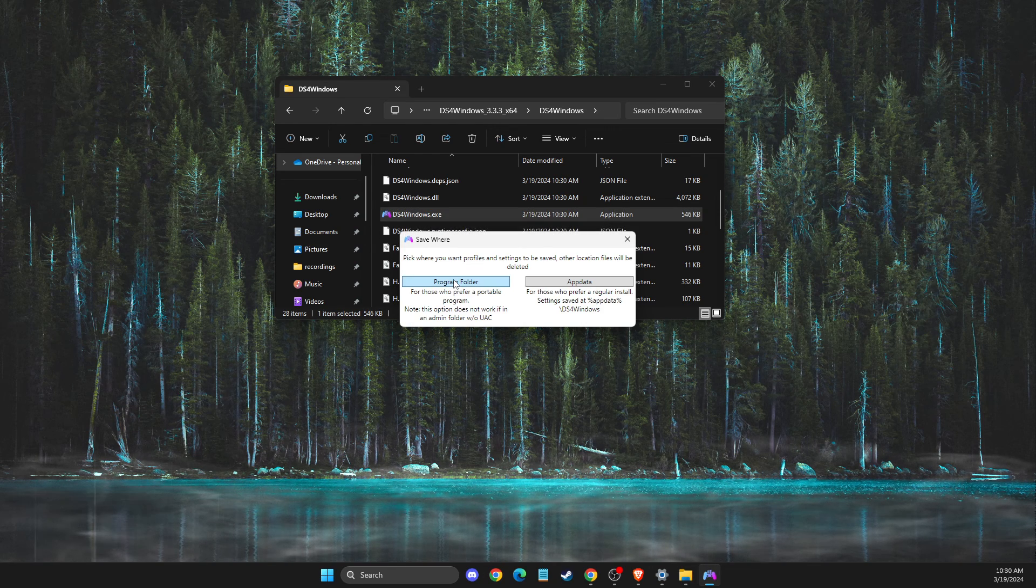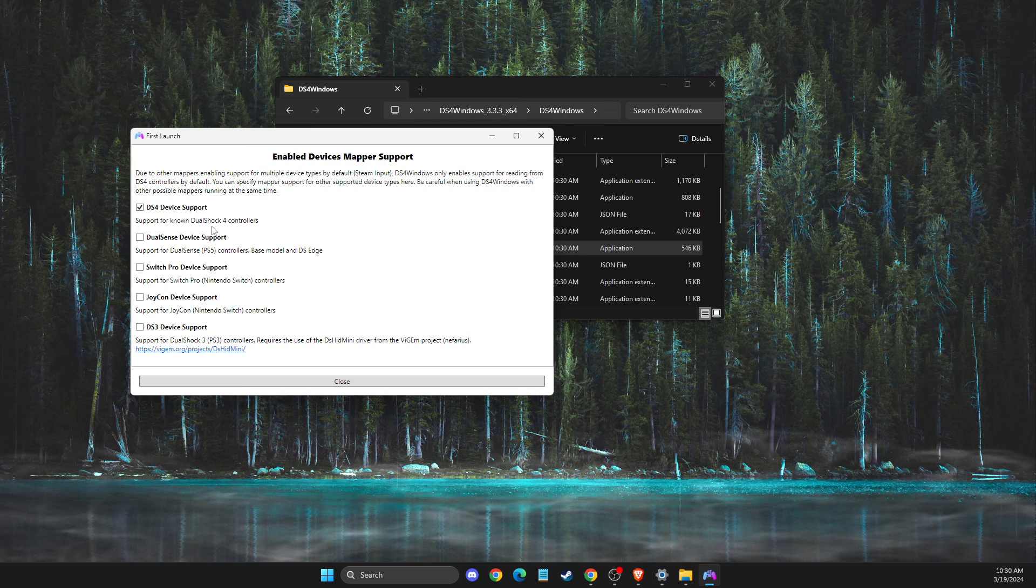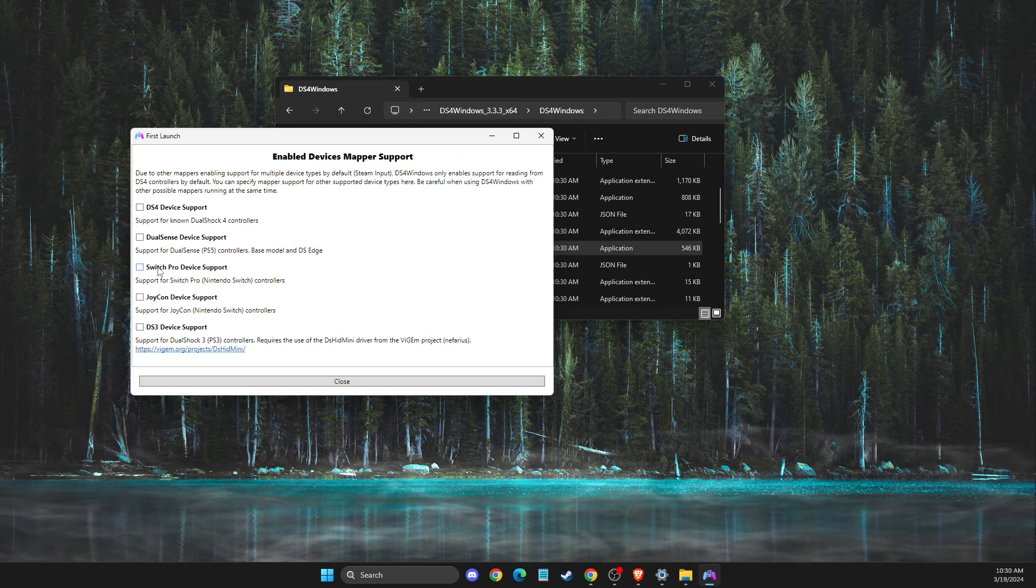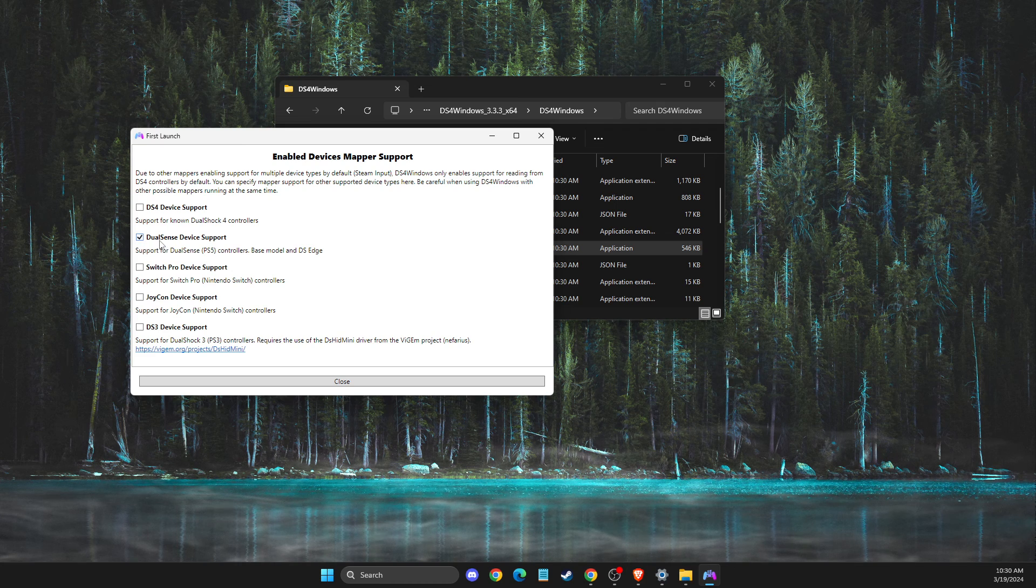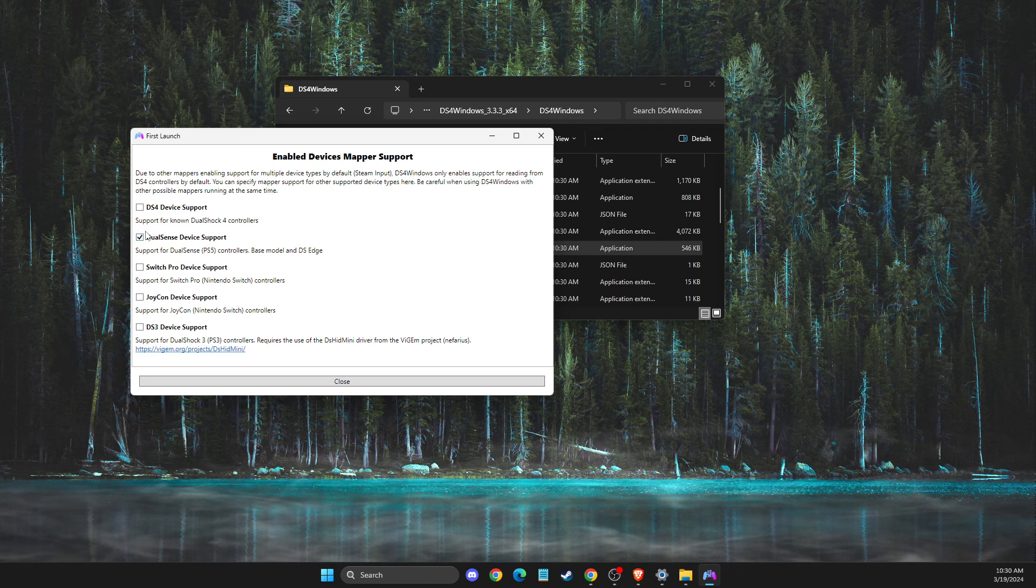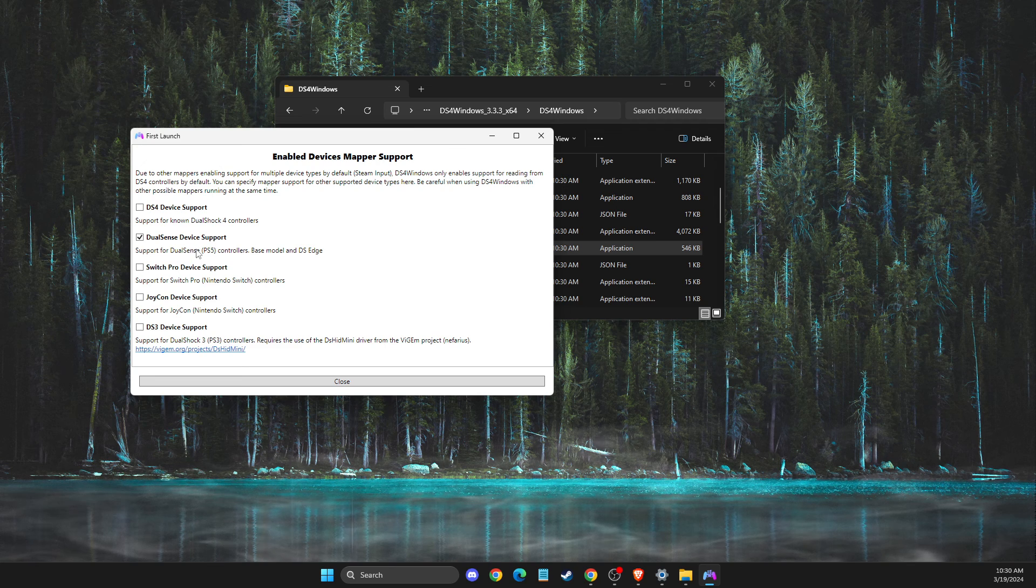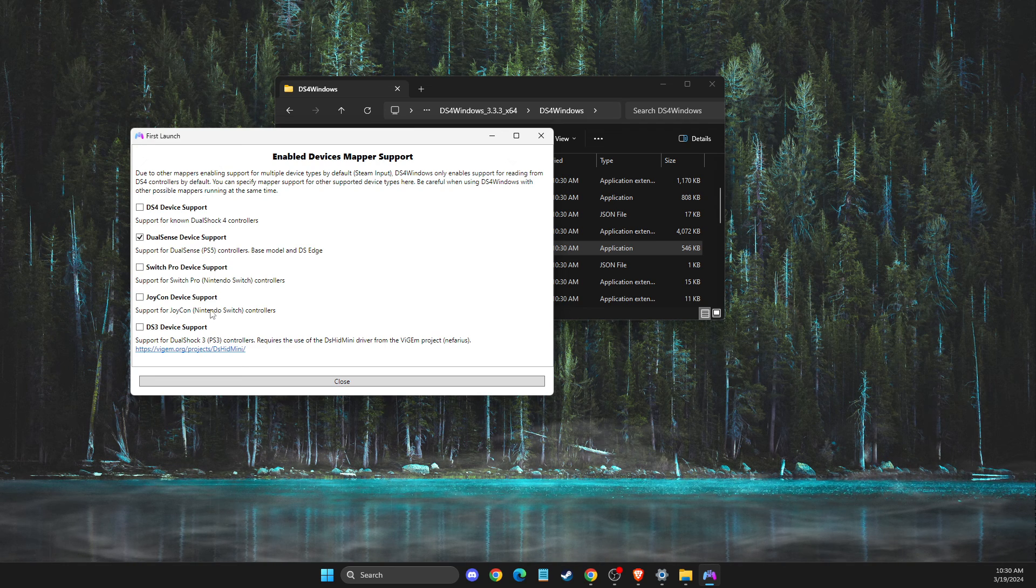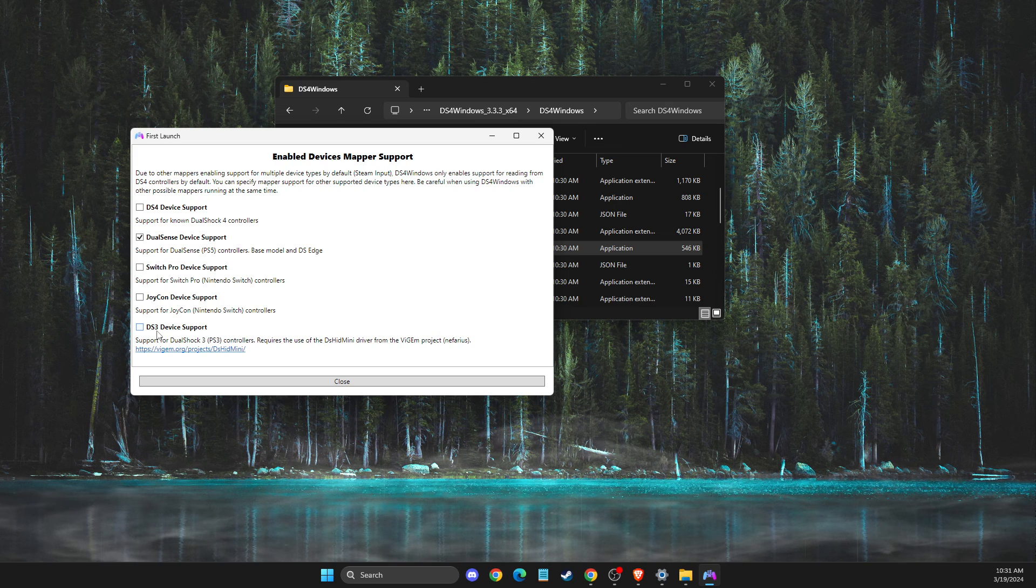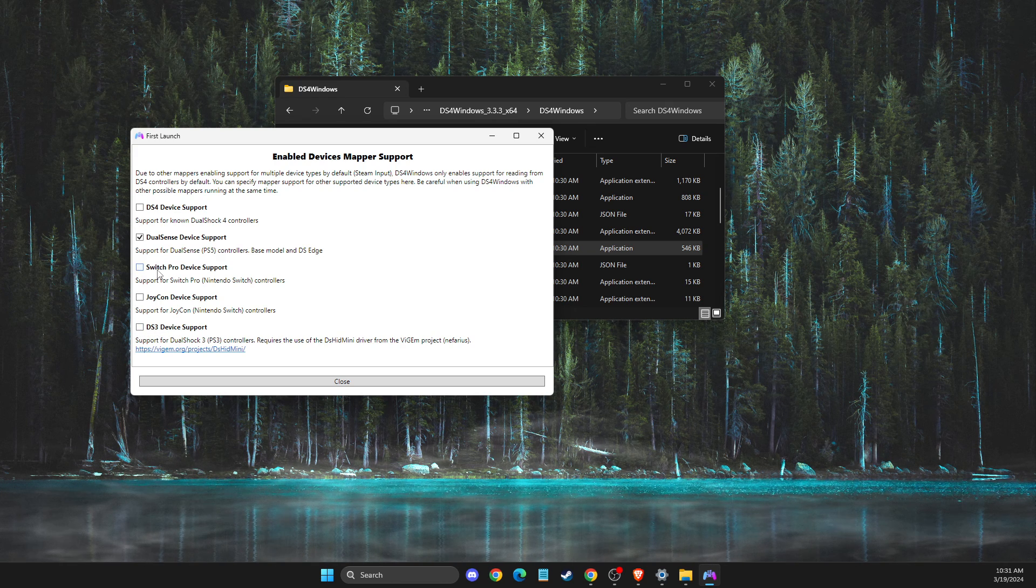Select the program folder, and then depending on what controller you're using, if you're using a PS4 controller, you need to select this option. If you're using a PS5 controller, you need to select this option. I will use PS5, so I just need to use this option. If you want to use a Nintendo Switch or PS3 controller, you need to select this option. Close the window.